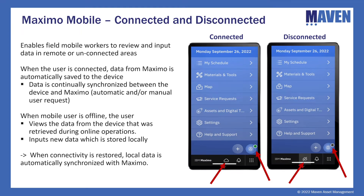Maximo Mobile has the ability to work in a connected and disconnected mode, and this gives your field workers much more flexibility because they may be working in a remote area where there is no connectivity. At a top level, when our user is connected, data from Maximo is automatically saved to their device — the local data store — and continues to be synchronized with the Maximo server and their mobile device.